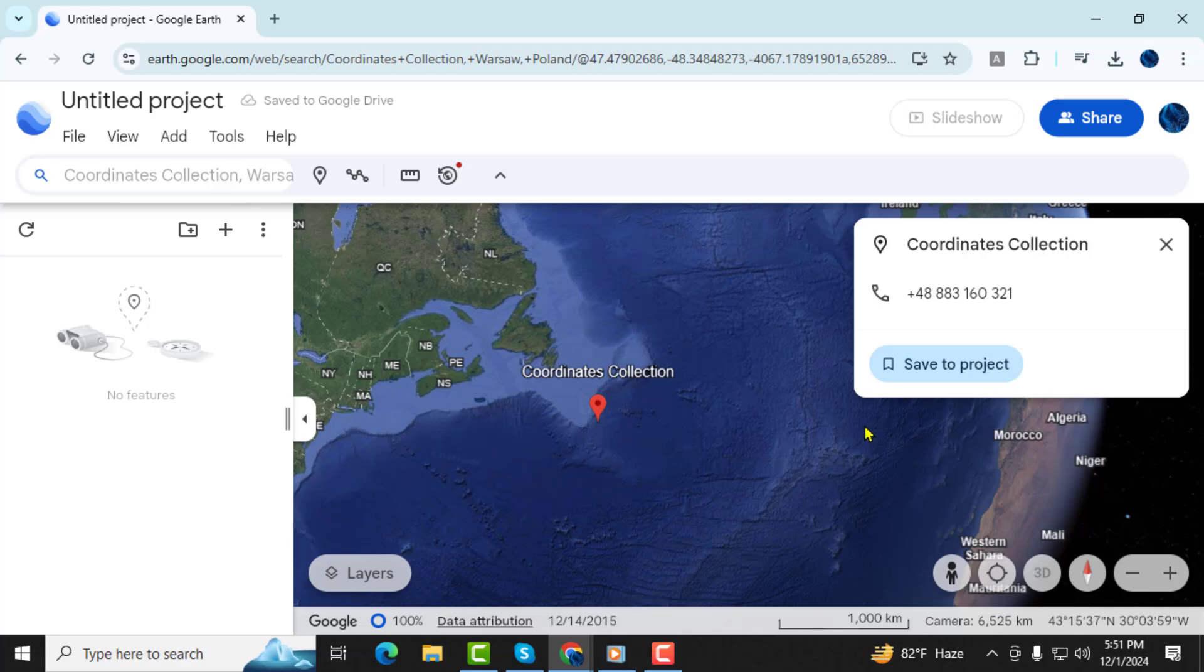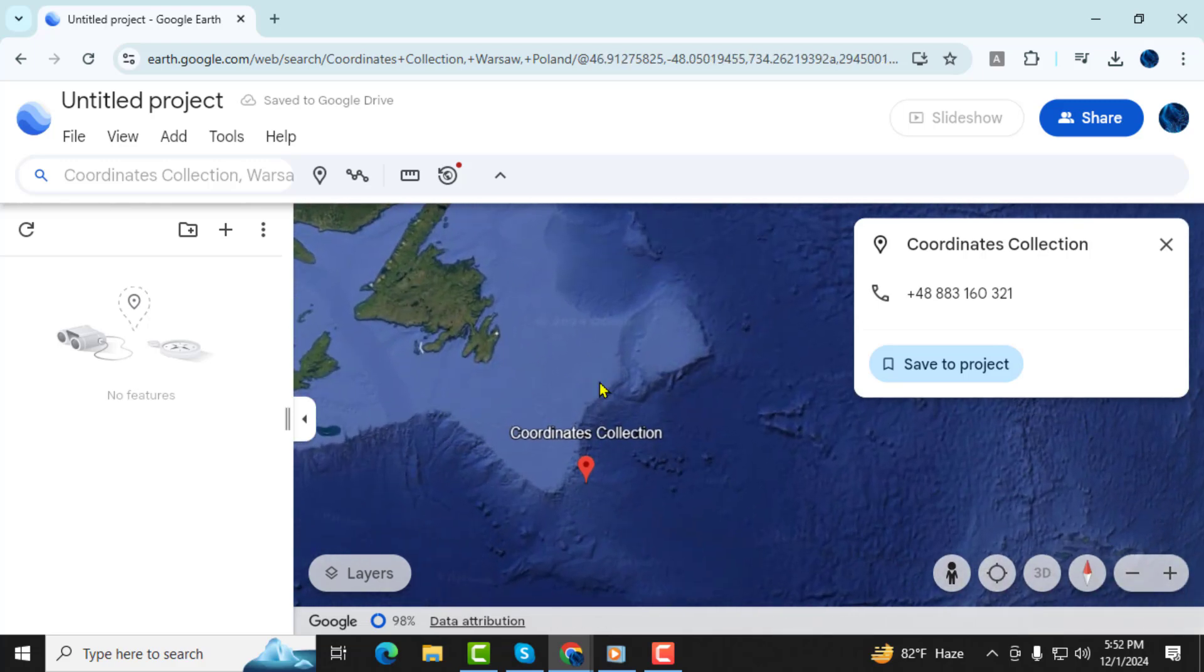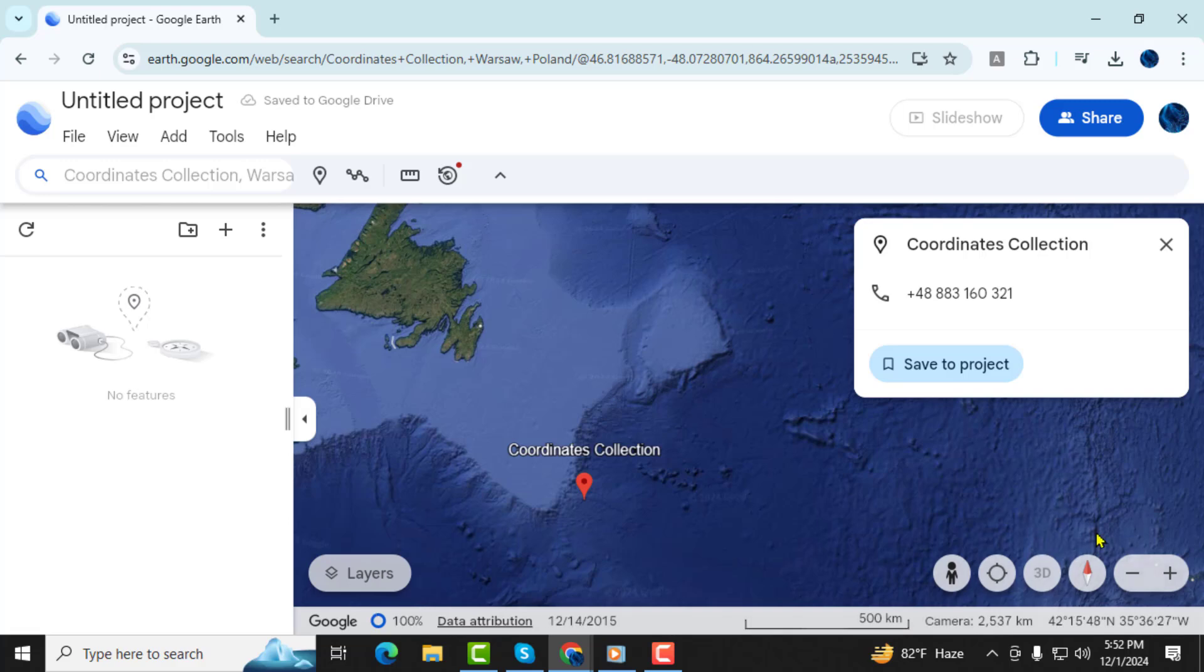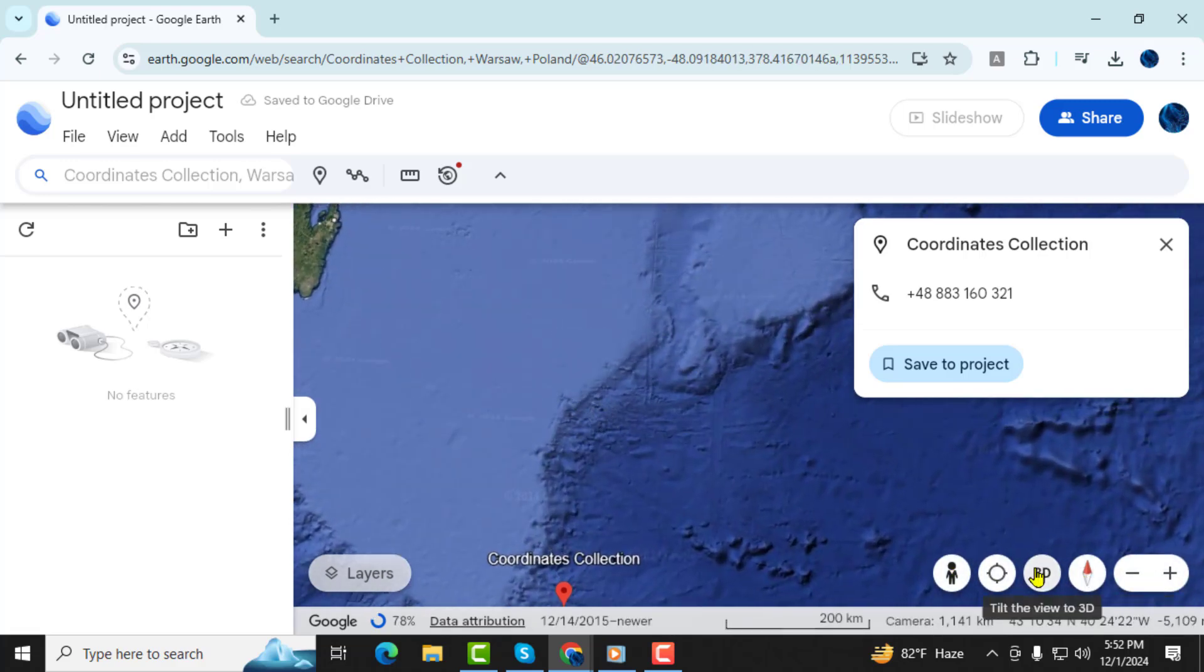Step 4. Once the location is highlighted you can explore the area, view details, or use tools like 3D or Street View to get a better look.